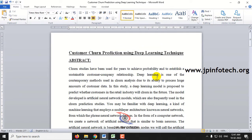Basically, churn is a measure that finds whether a customer will continue with the service provider or will leave the service provider.